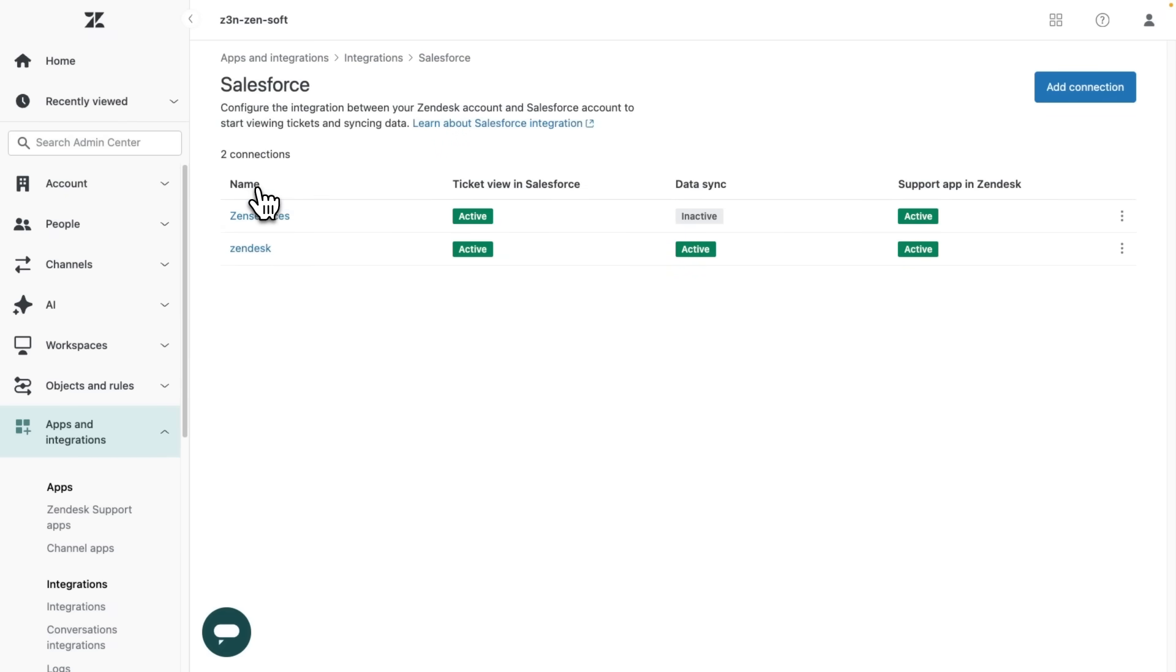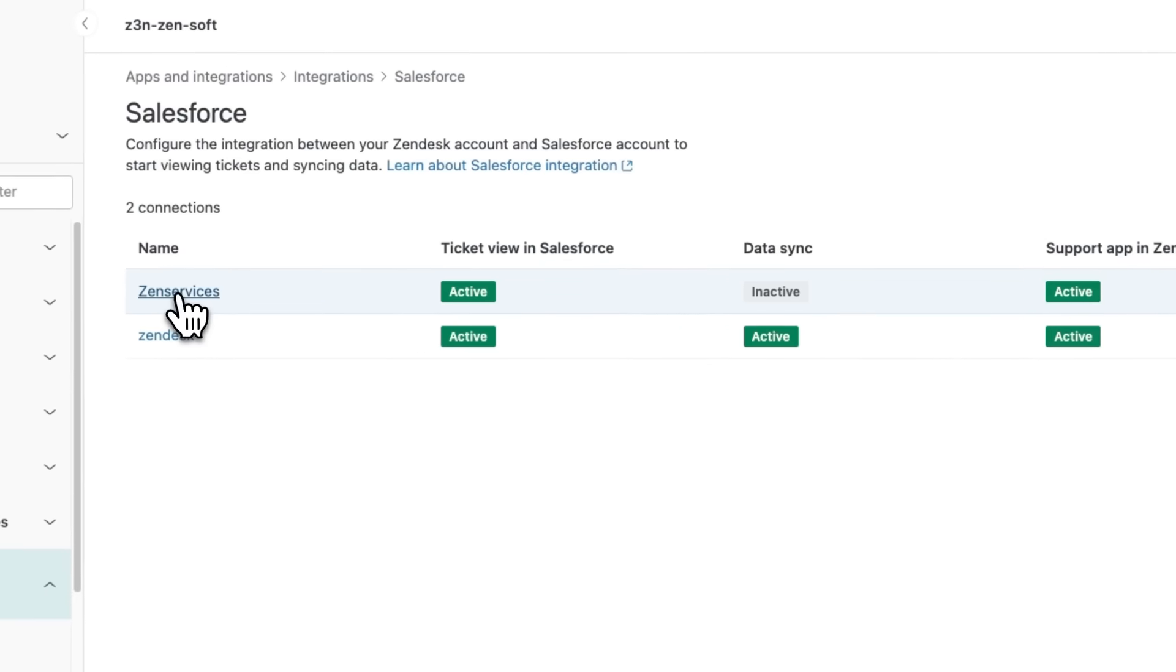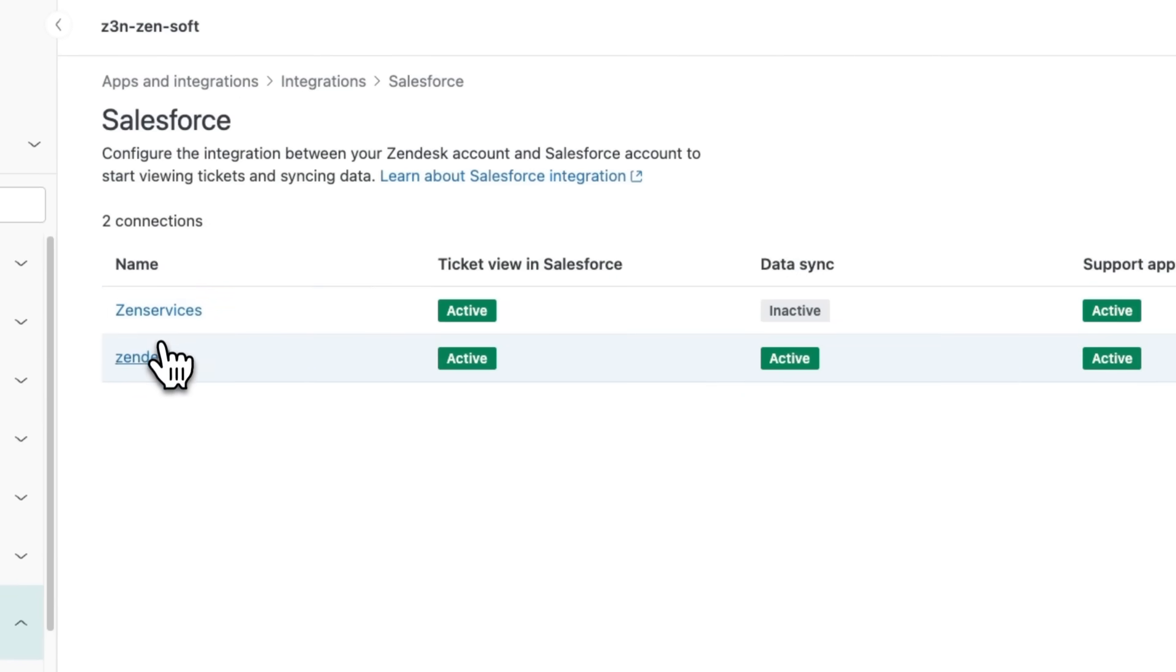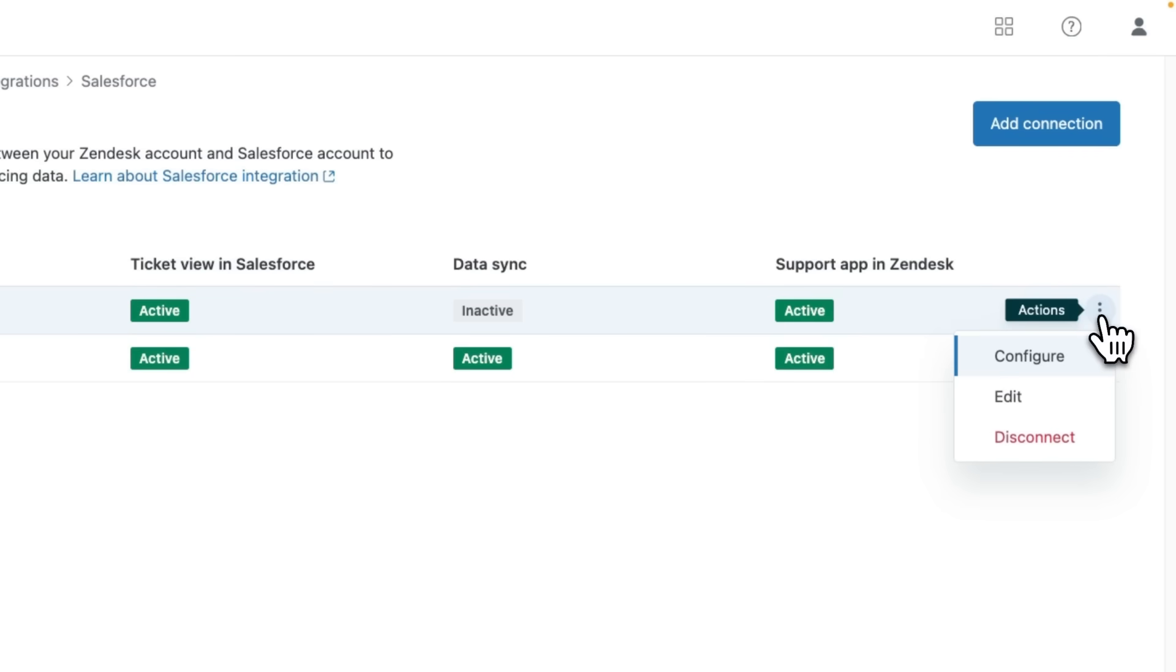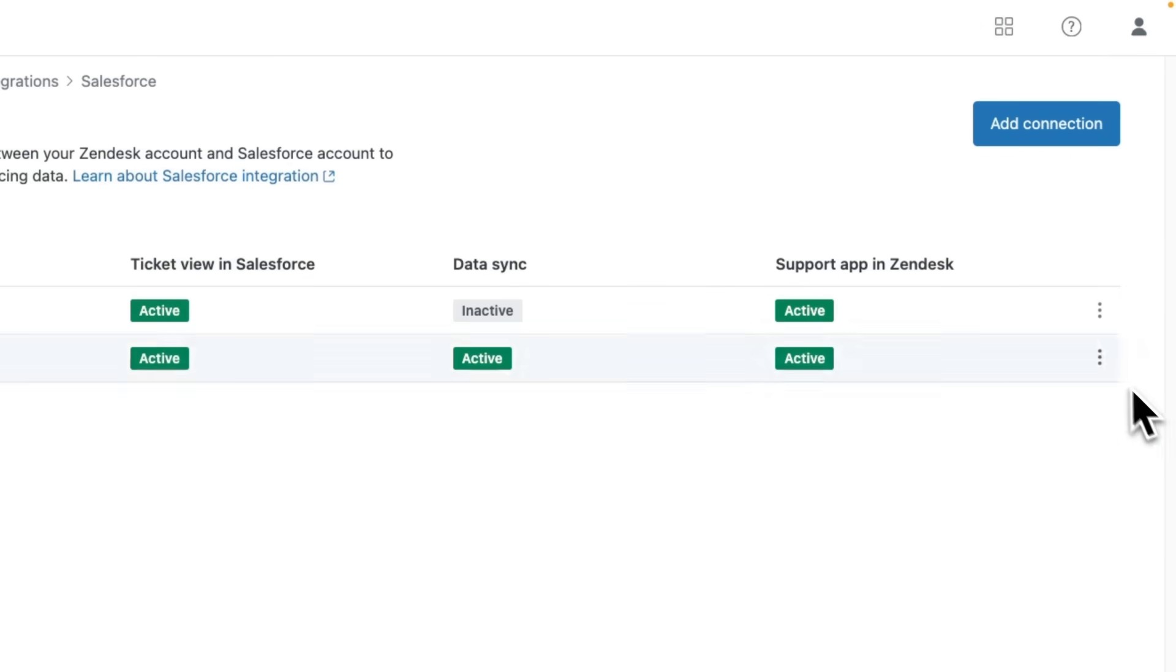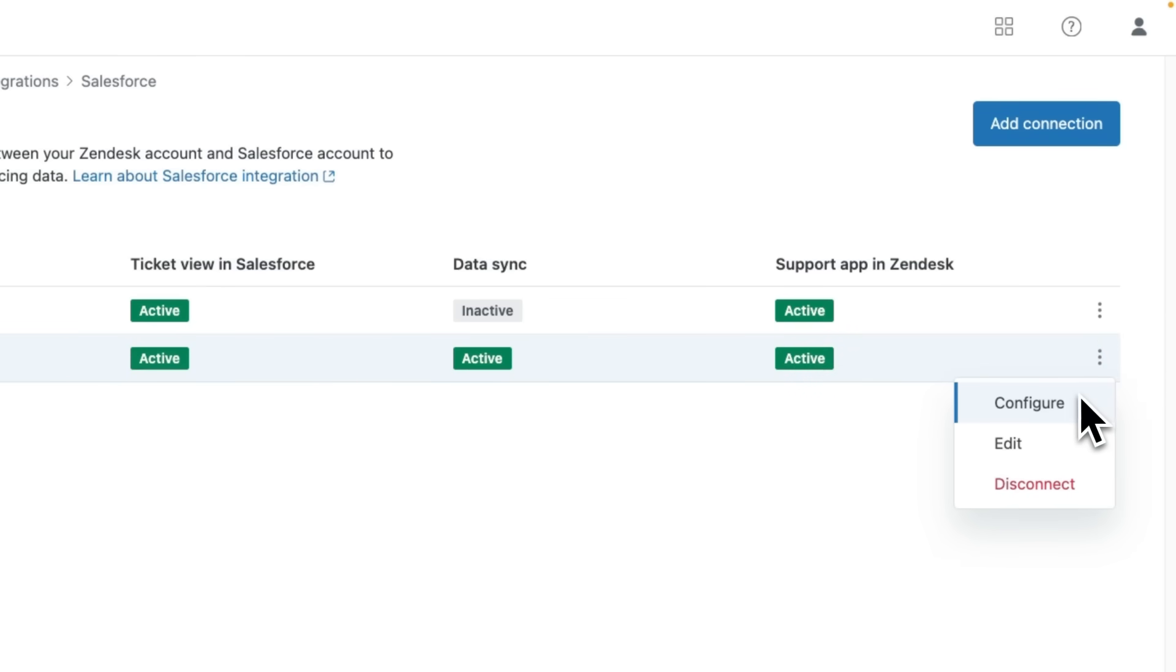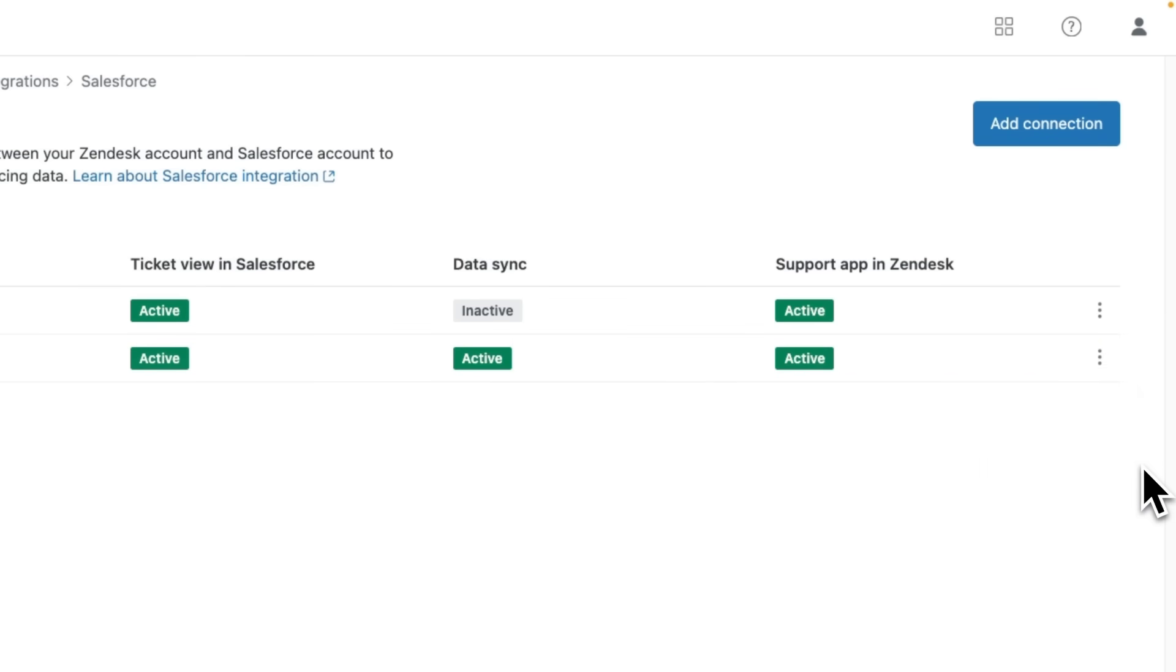Here, you can see that I currently have two Salesforce instances connected to Zendesk. With multi-instance support, I can configure each Salesforce connection independently, reducing admin overhead while creating a unified view of all customer data across the organization.